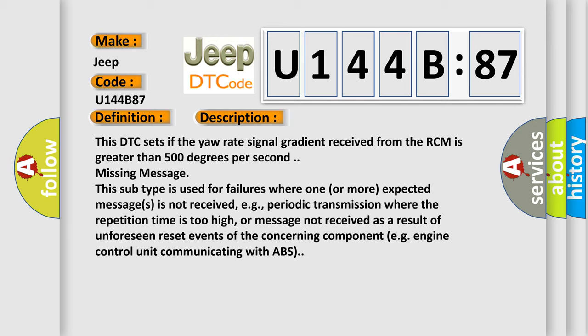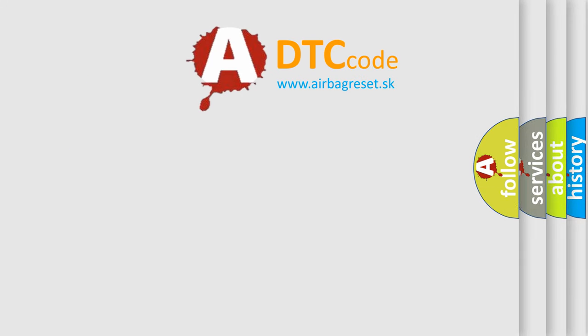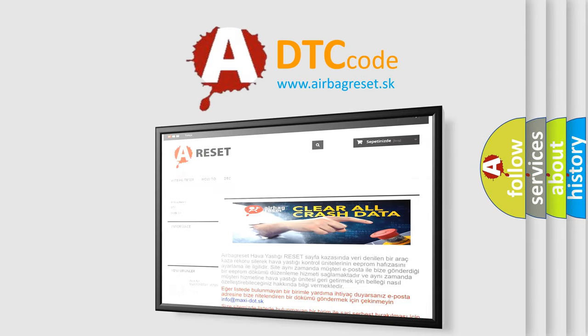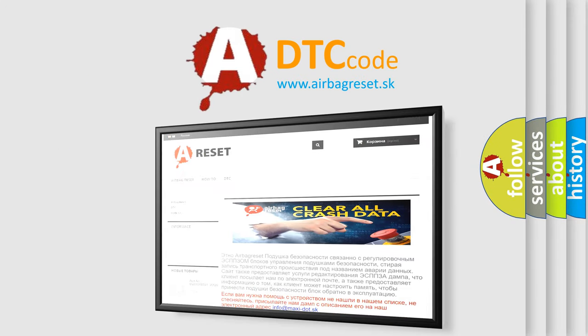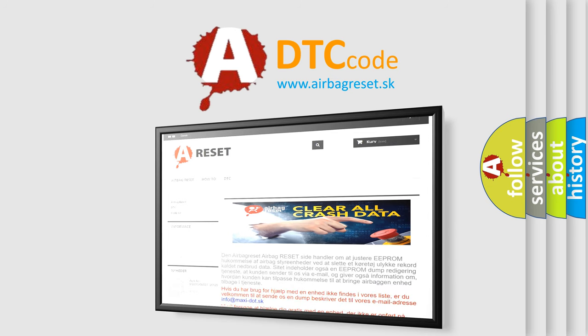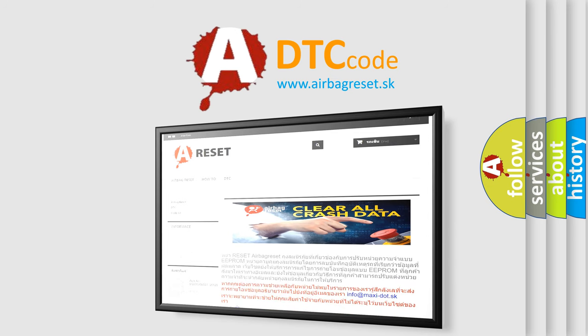The Airbag Reset website aims to provide information in 52 languages. Thank you for your attention and stay tuned for the next video.